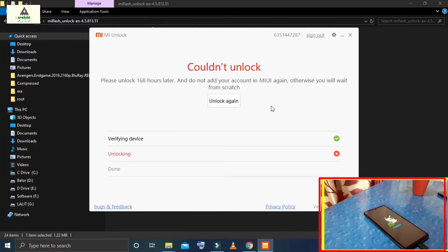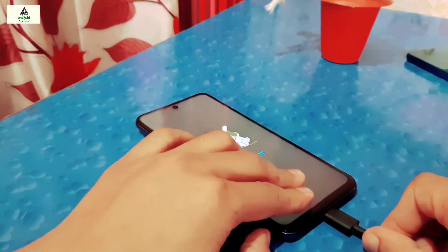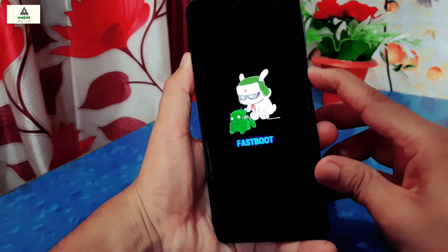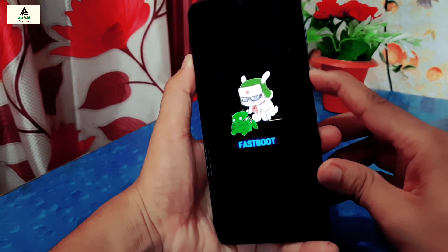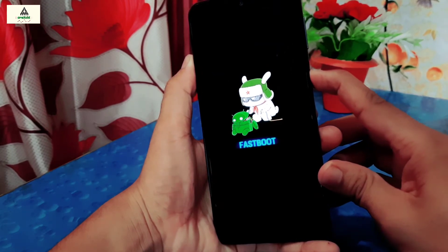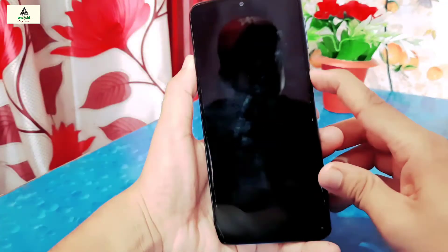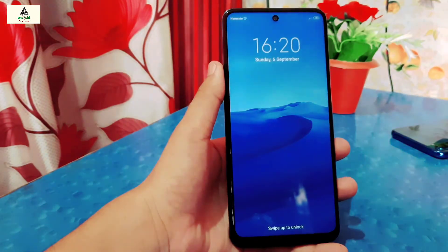Now our work on the computer is done. The phone is in fastboot mode — remove the data cable and long press the power button until the phone boots up. So I have to wait for 168 hours — see you after 7 days.